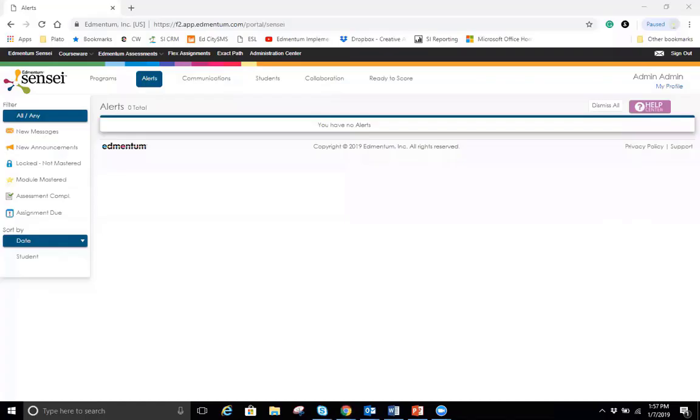Hi and welcome to Edmentum Courseware. My name is Crystal and today I'll be walking you through gradebook and some of its educator-friendly features.